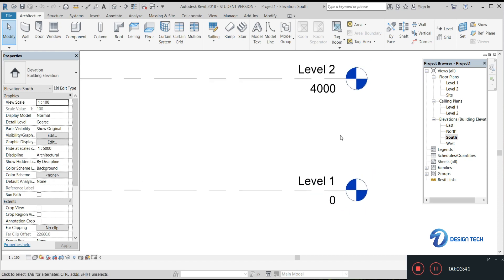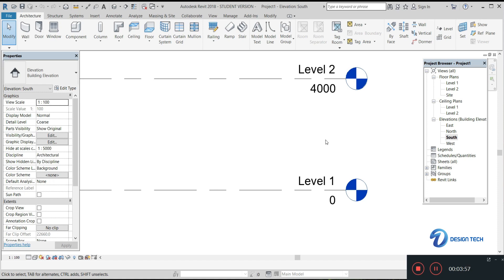Let's decide what levels we need. We need ground level, plinth level, first floor, and second floor. So after plinth level we will have ground floor, then first floor, then second floor.